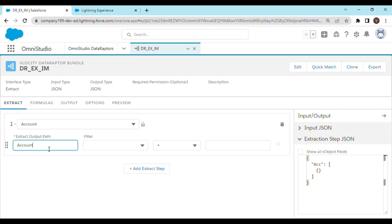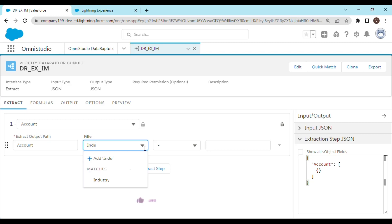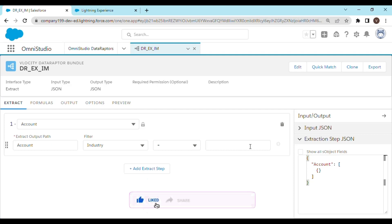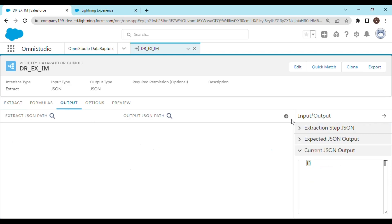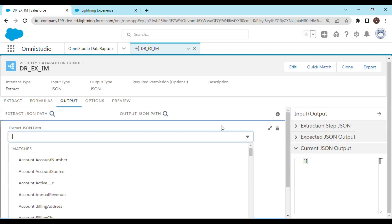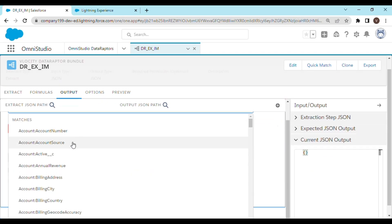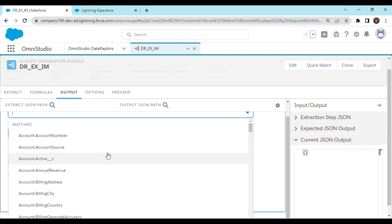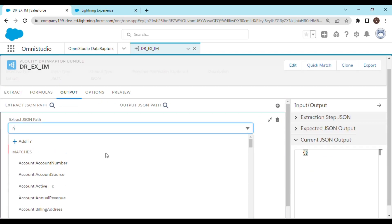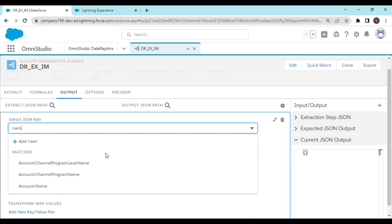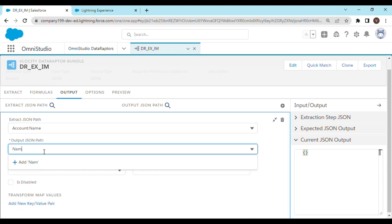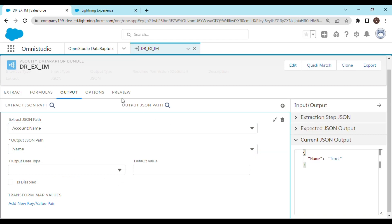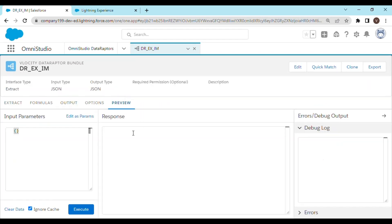And let's filter the records based on industry. We are only going to extract one field for now, and let's map it to name. Let's test it out if it's working or not.